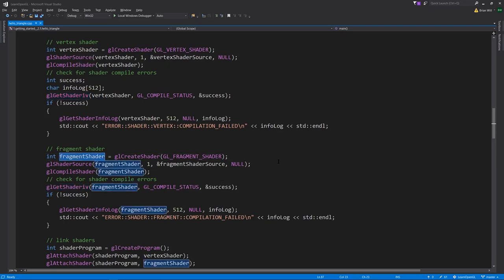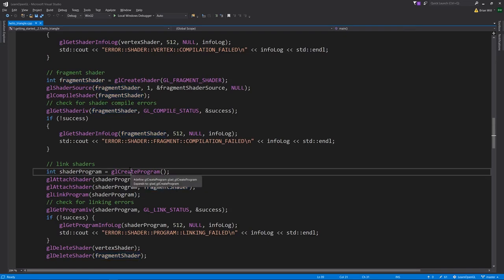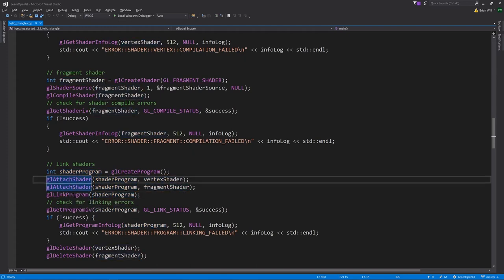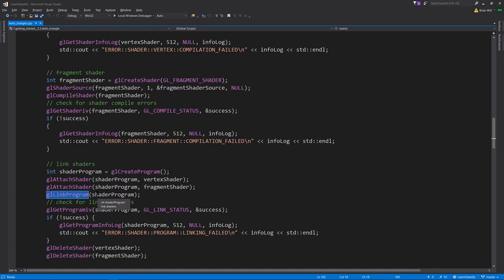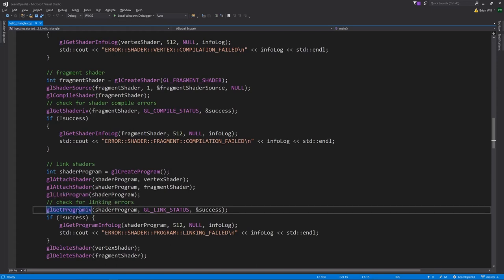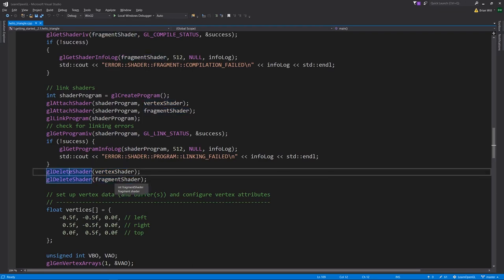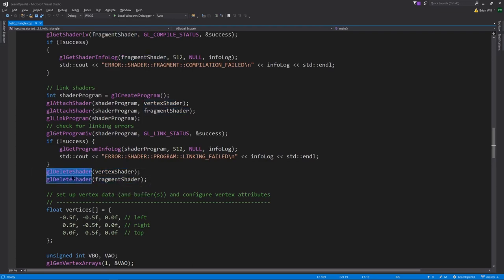Now we have our fragment shader and vertex shader handles with their successfully compiled shaders. We need to link them together into one shader program, so we call glCreateProgram which gives us back a handle. We attach the vertex shader and fragment shader to the program, then do the actual linking with glLinkProgram. We check for link errors, and lastly once we have our compiled program we don't need the individual shader objects anymore, so we delete them with glDeleteShader.